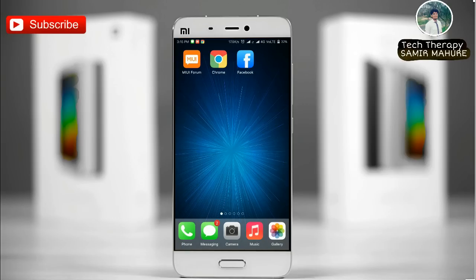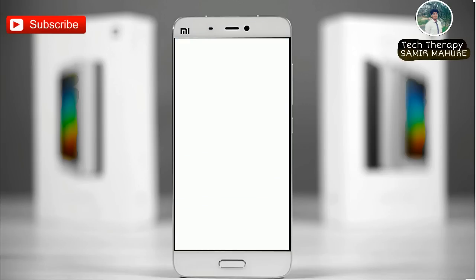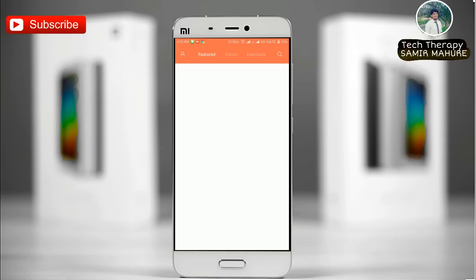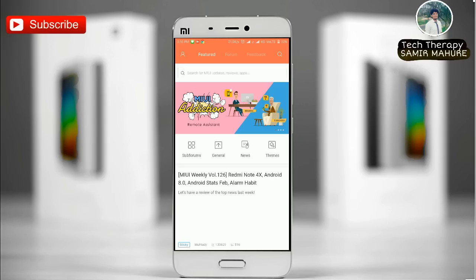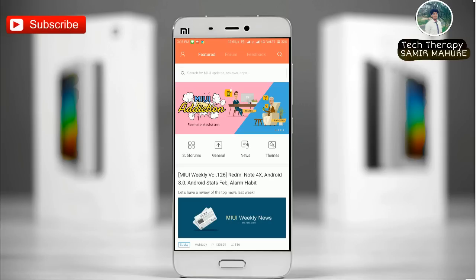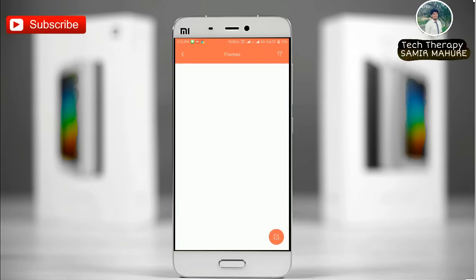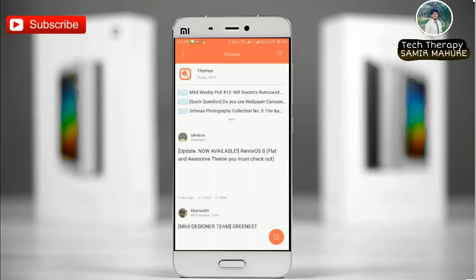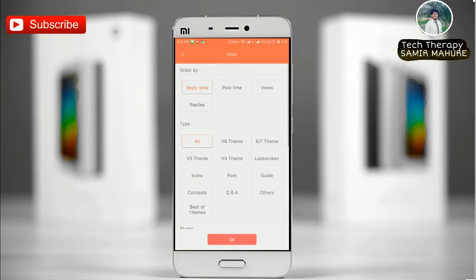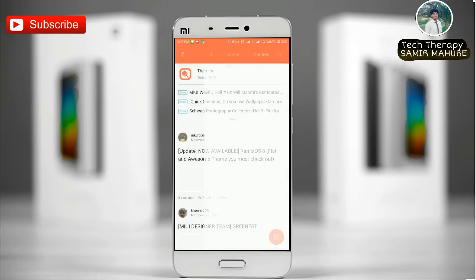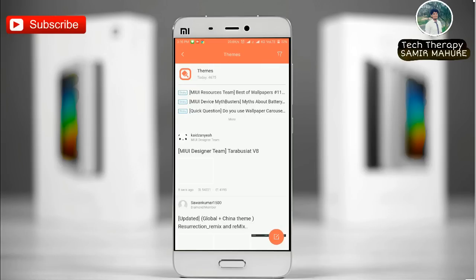The third method is by using MIUI forum. Most developers first upload their theme to MIUI forum before uploading it to the theme store. Click on the theme option, and if you are running MIUI 7 or MIUI 8, select your preference, choose the theme option, and press OK. Here you will see options to choose from.